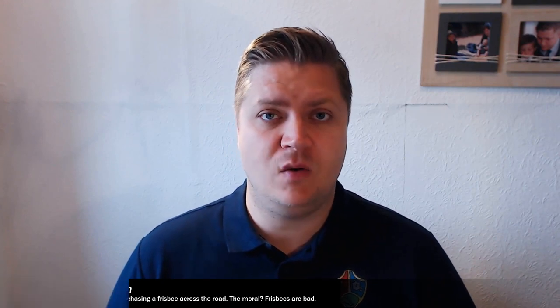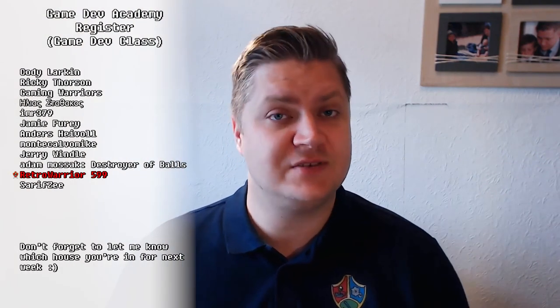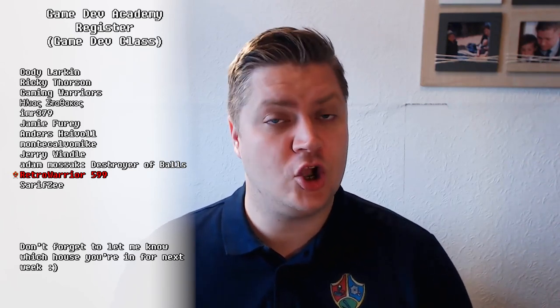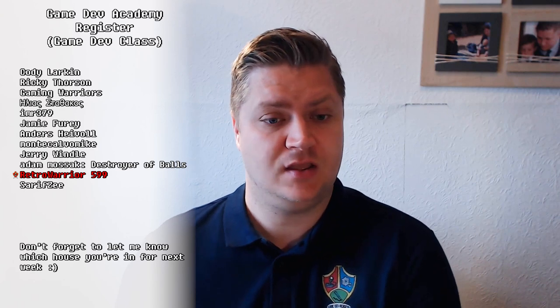Hi there, welcome back to Game Dev Academy. I'm Shane. Remember to sign the register down below as per usual and I'll put the names up on screen in the next video. This is our little ritual. And remember, if you want your color-coded name, tell me which house you're in.